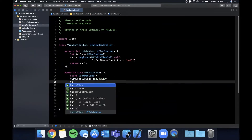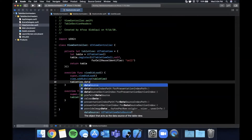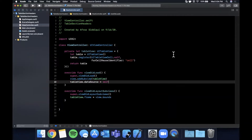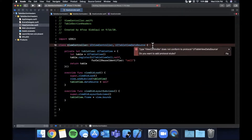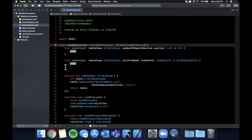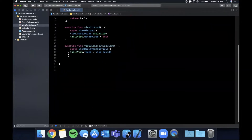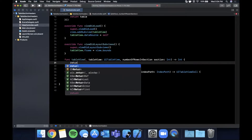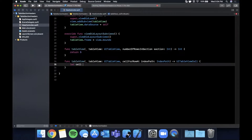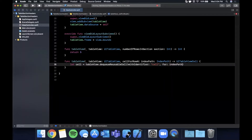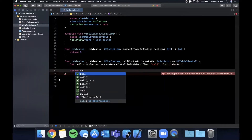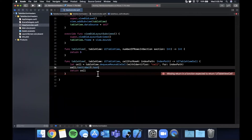We also assign the table view's data source to self. We'll get a conformance error because we don't conform to UITableViewDataSource — add that at the top and hit Fix to stub out the required functions. Move the stubs to the bottom. For numberOfRows, simply return 5. For cellForRow, dequeue a cell using the 'cell' identifier we registered, then return the cell.